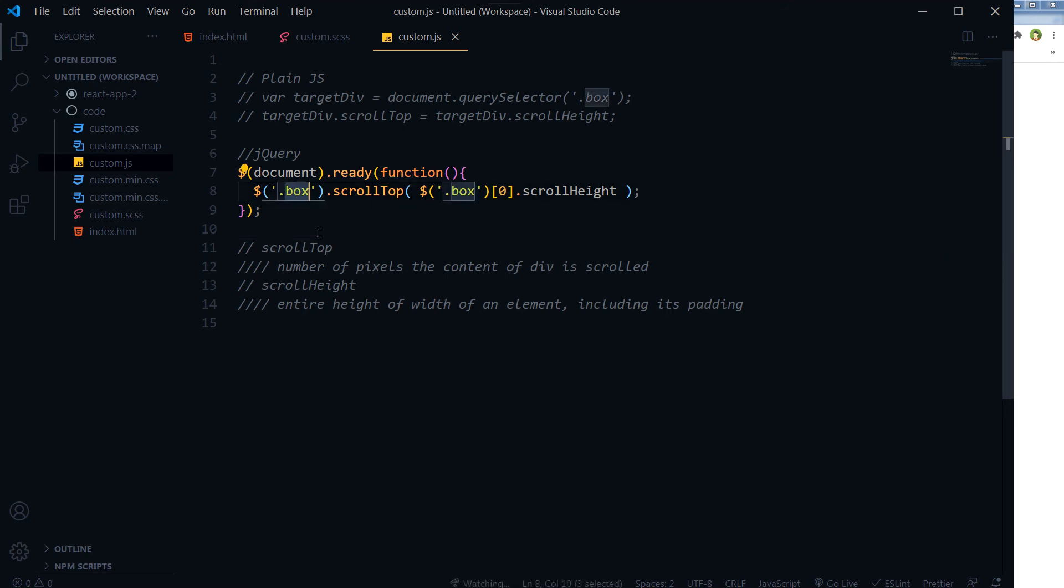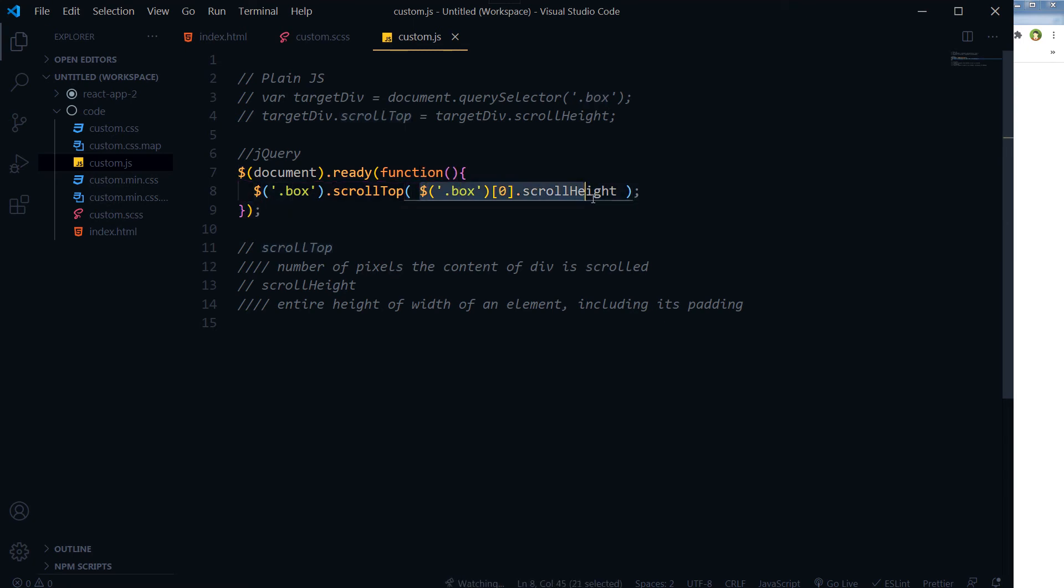So in our case the div is the box and we are telling it to scroll from the top to the full height of the same div.